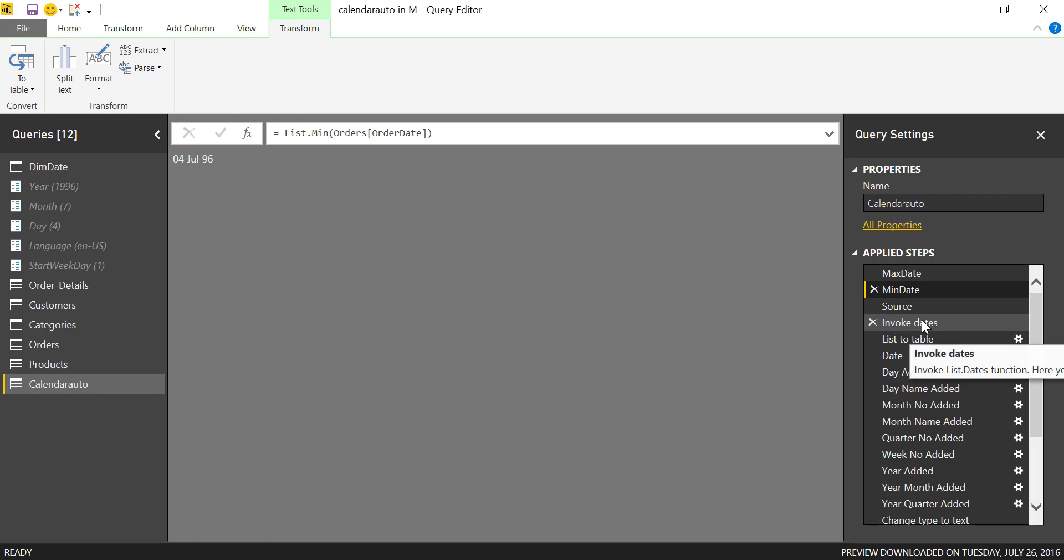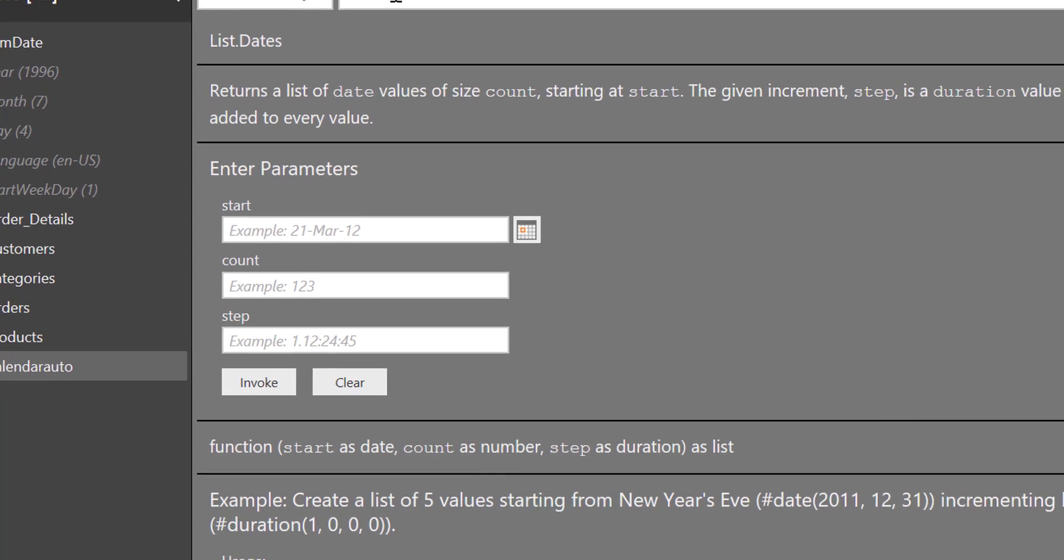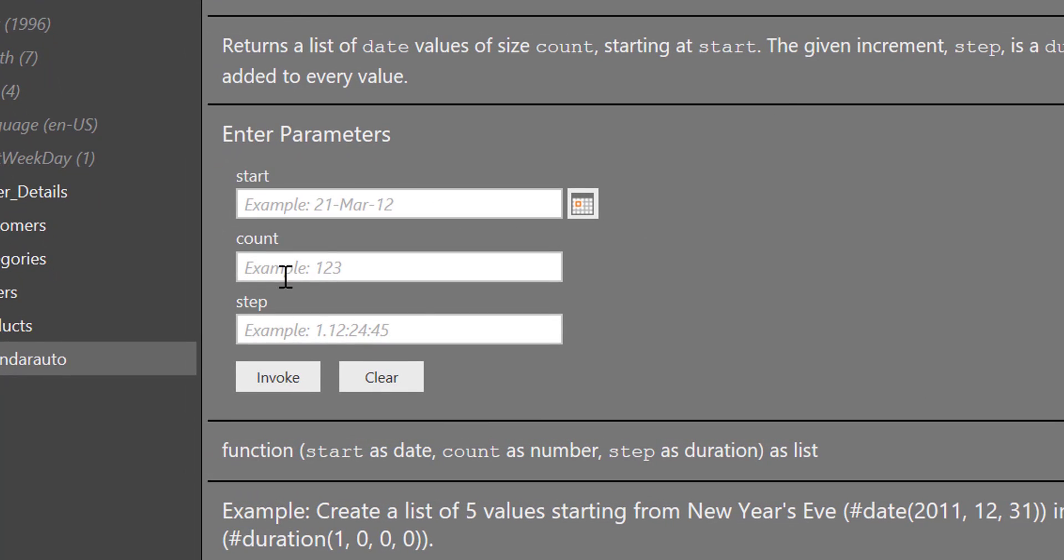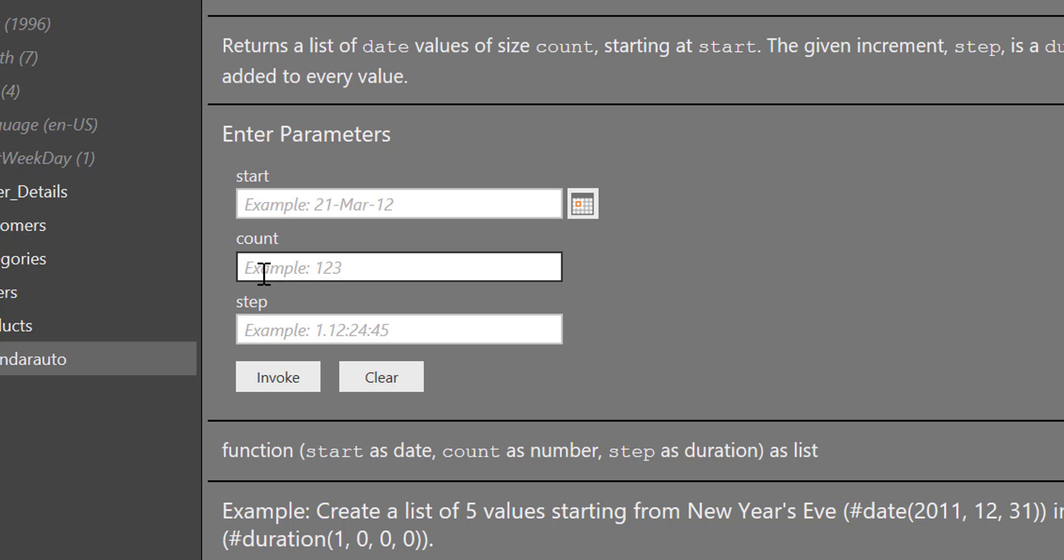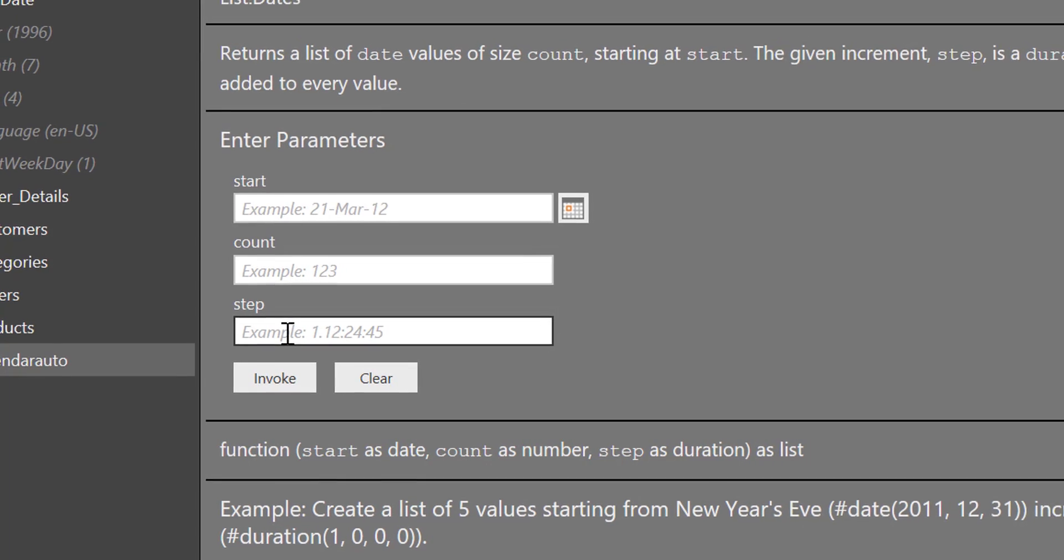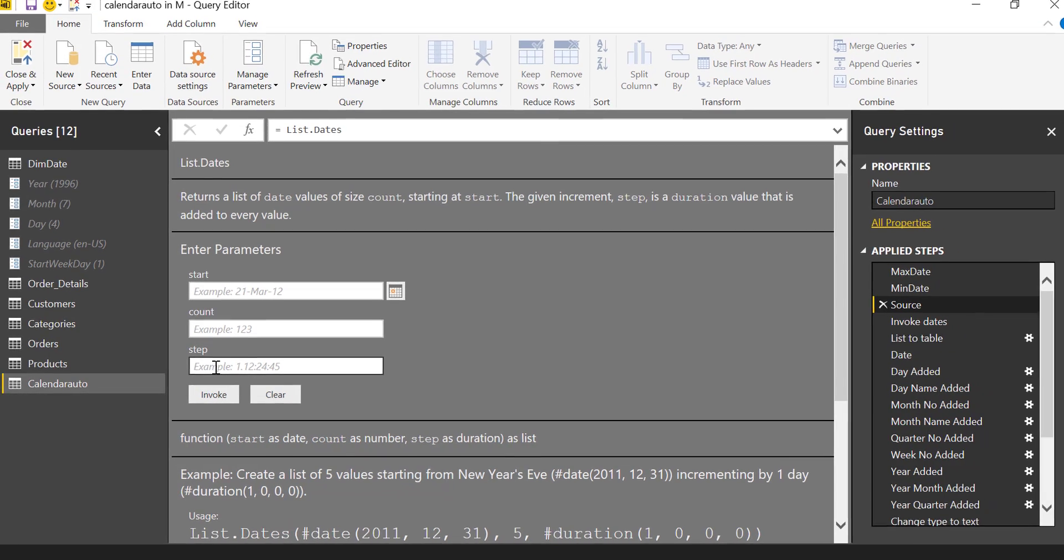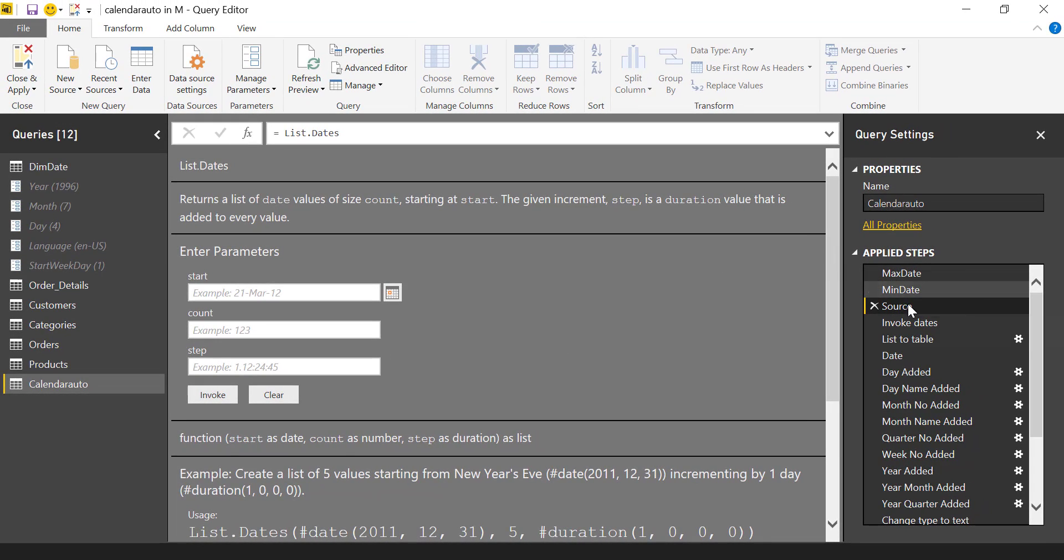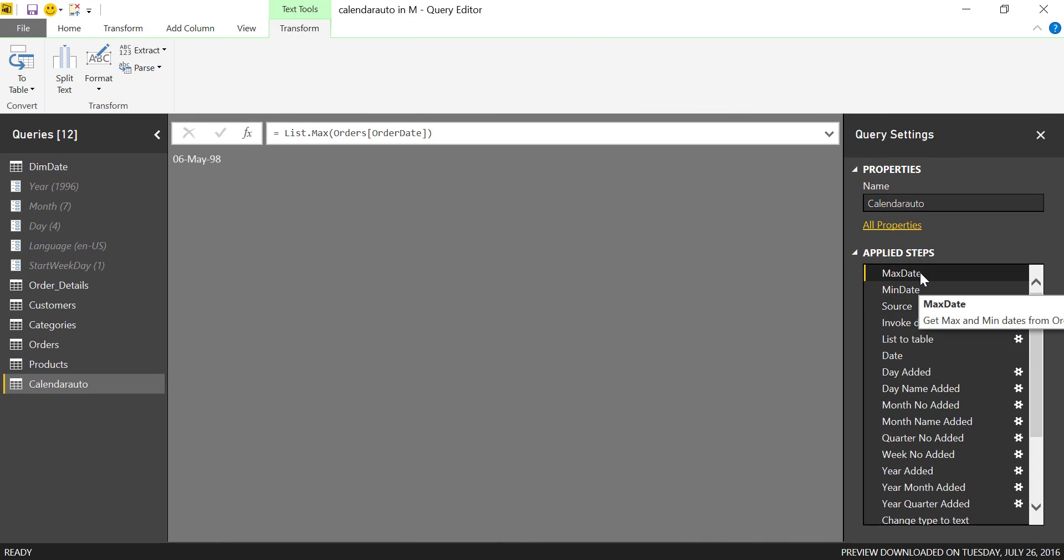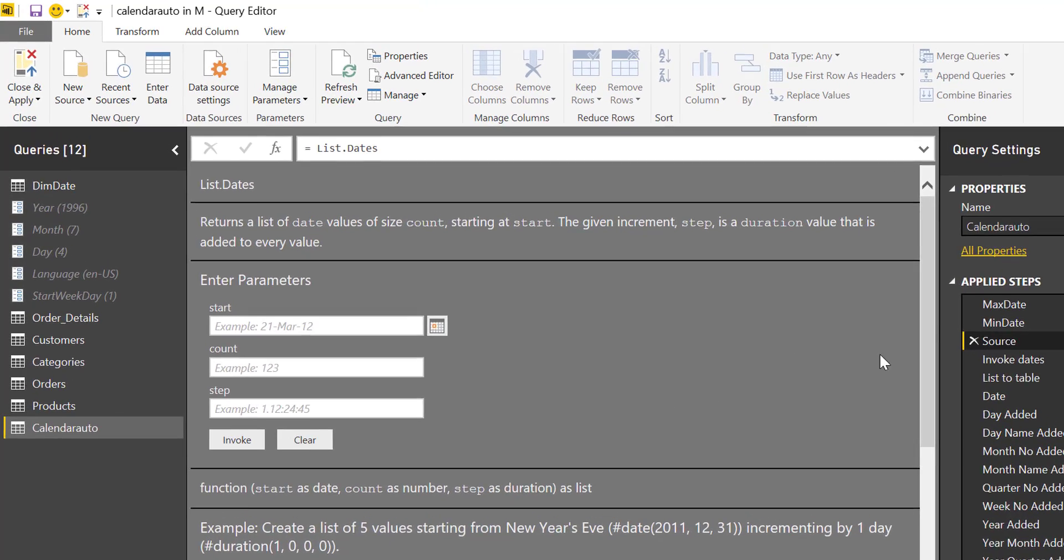Now we are using the list.dates function. For that we need to have the start date, which we have as our min date. But this function wants to know how many days we want the table to be, so it doesn't go min date, max date as the count itself. It asks us to do the count, which is a bit of a pain but not difficult. Then it requires how many steps, whether you want every day or every other day. So we need to calculate the difference between max date and min date to generate this count.